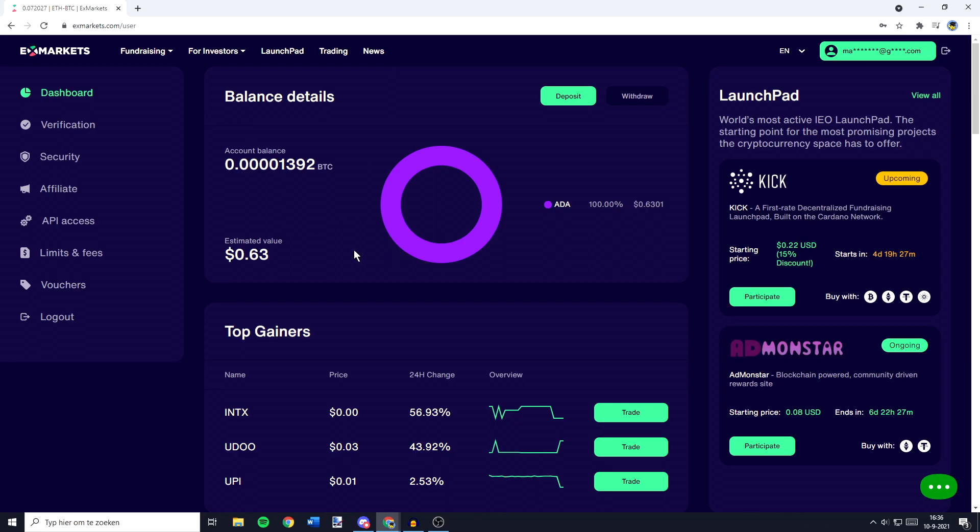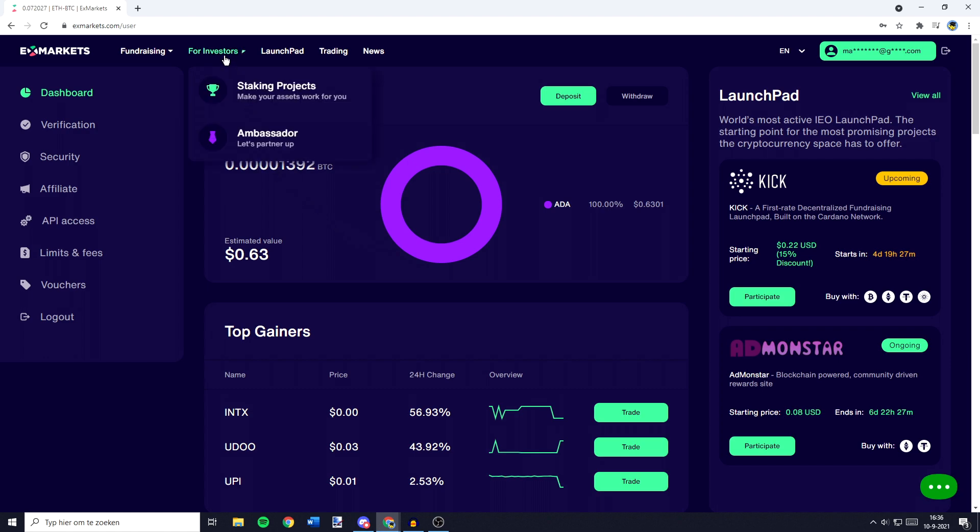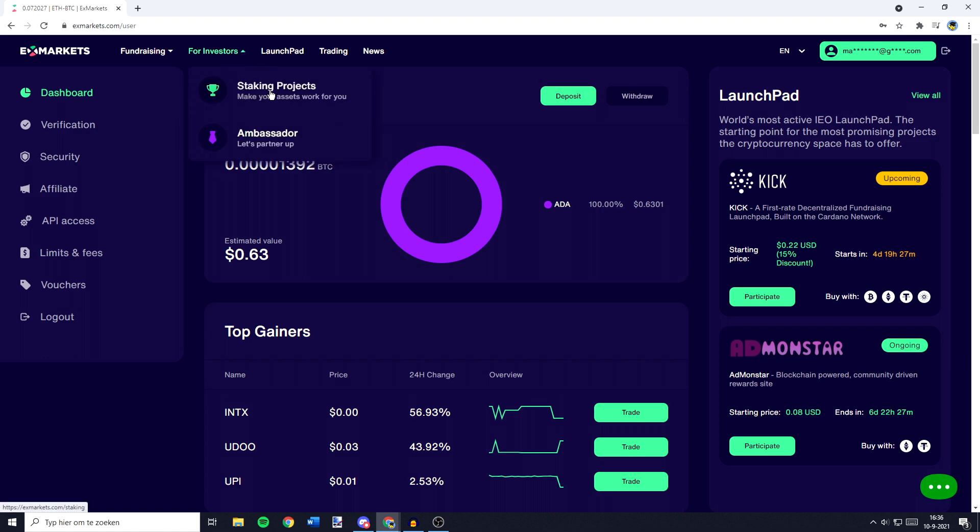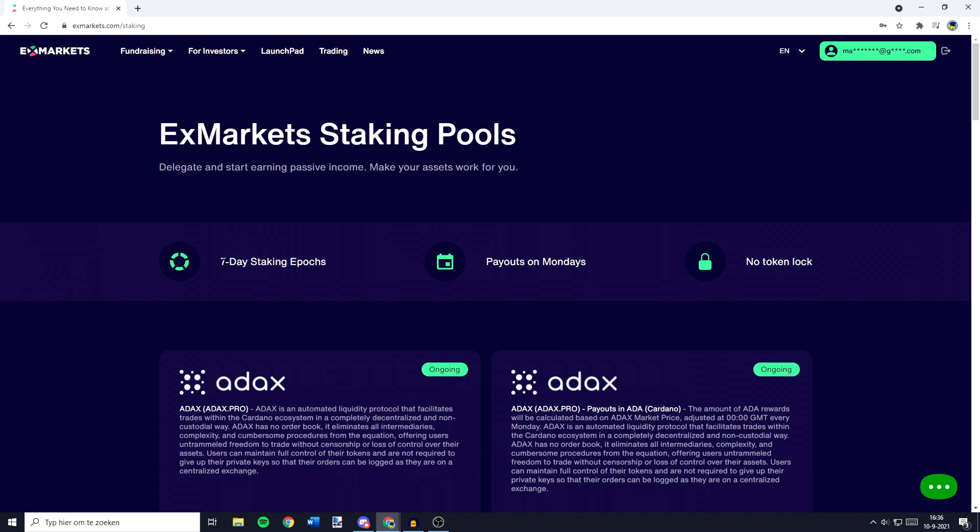As you can see, currently I already am staking all my cryptocurrencies. But if you haven't, the first thing you need to do is to go over to 4investors and click on staking projects. Now, there's 7 day staking epochs, the payouts are on Mondays, and I think this is pretty awesome, your tokens won't be locked.